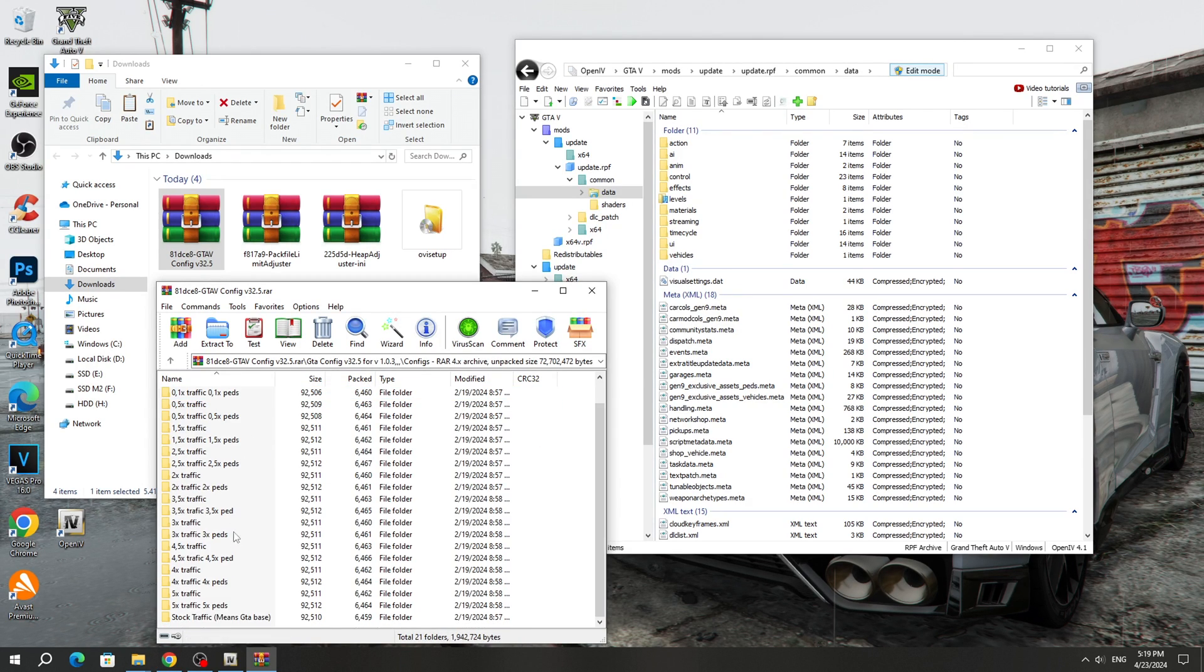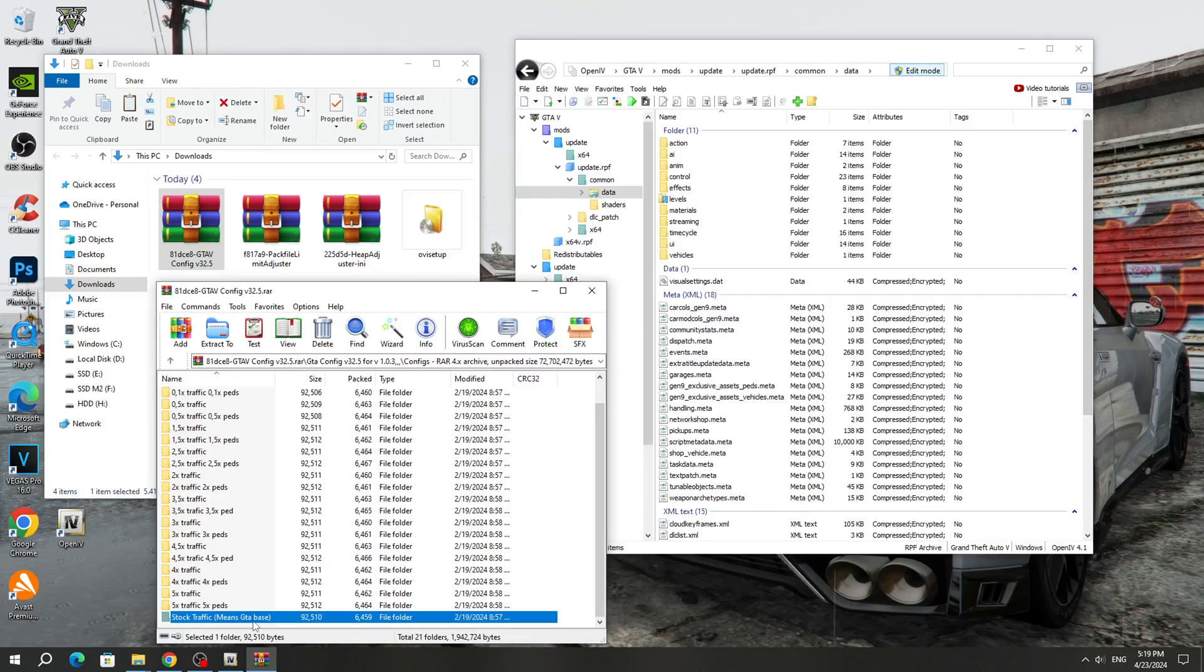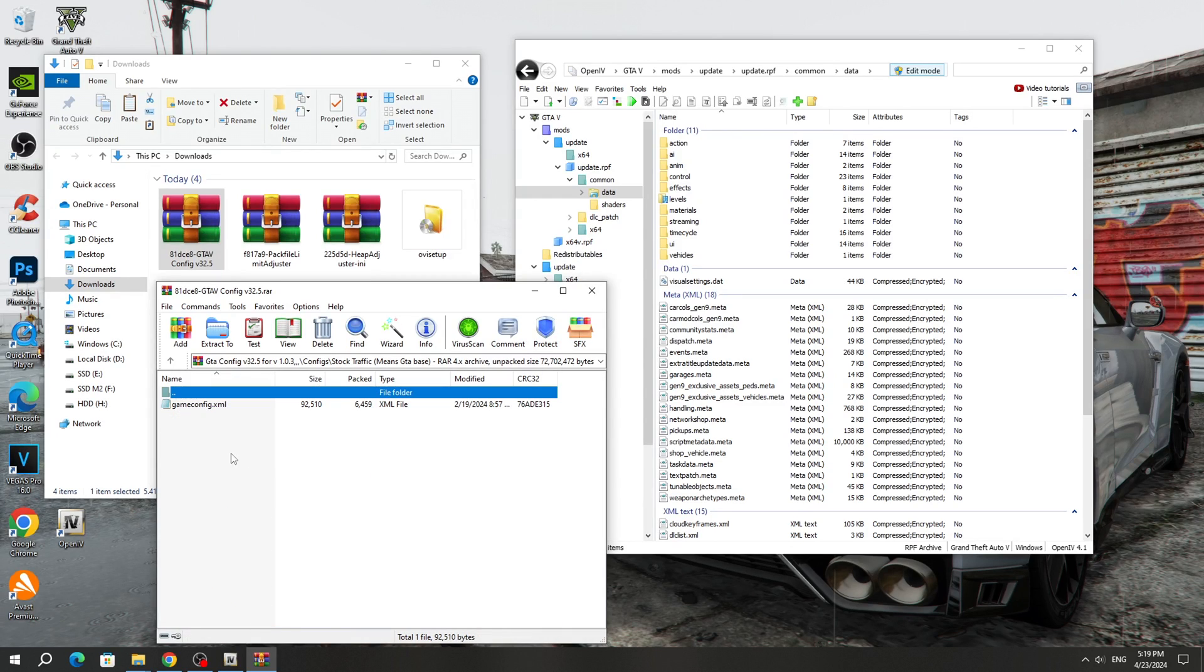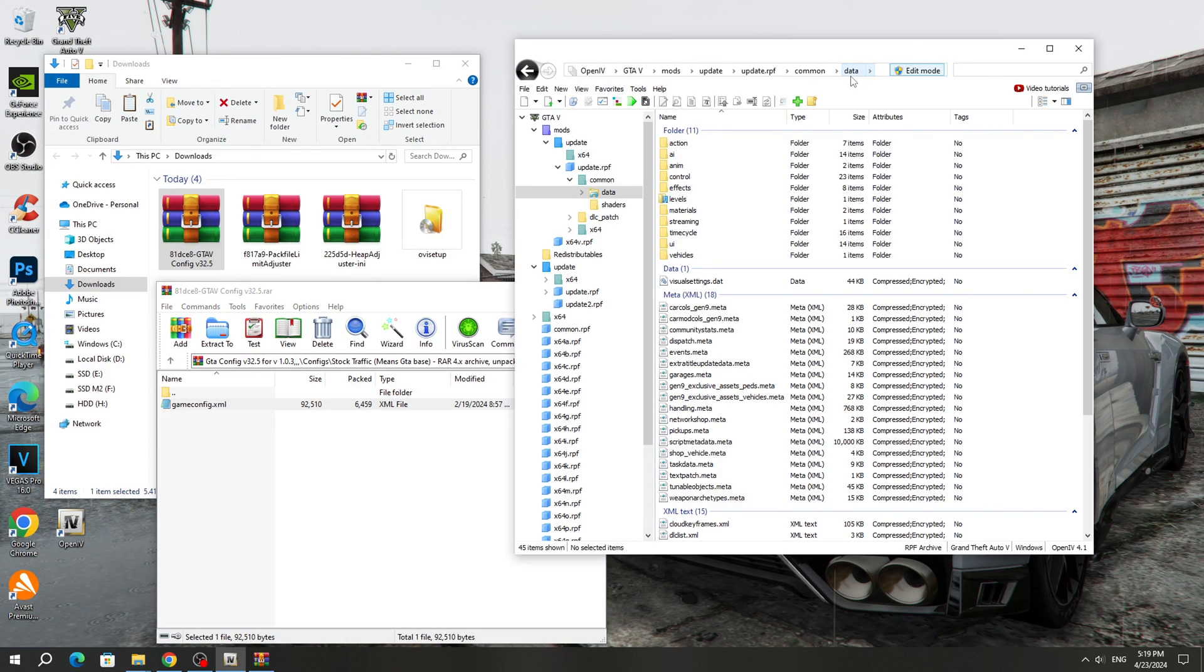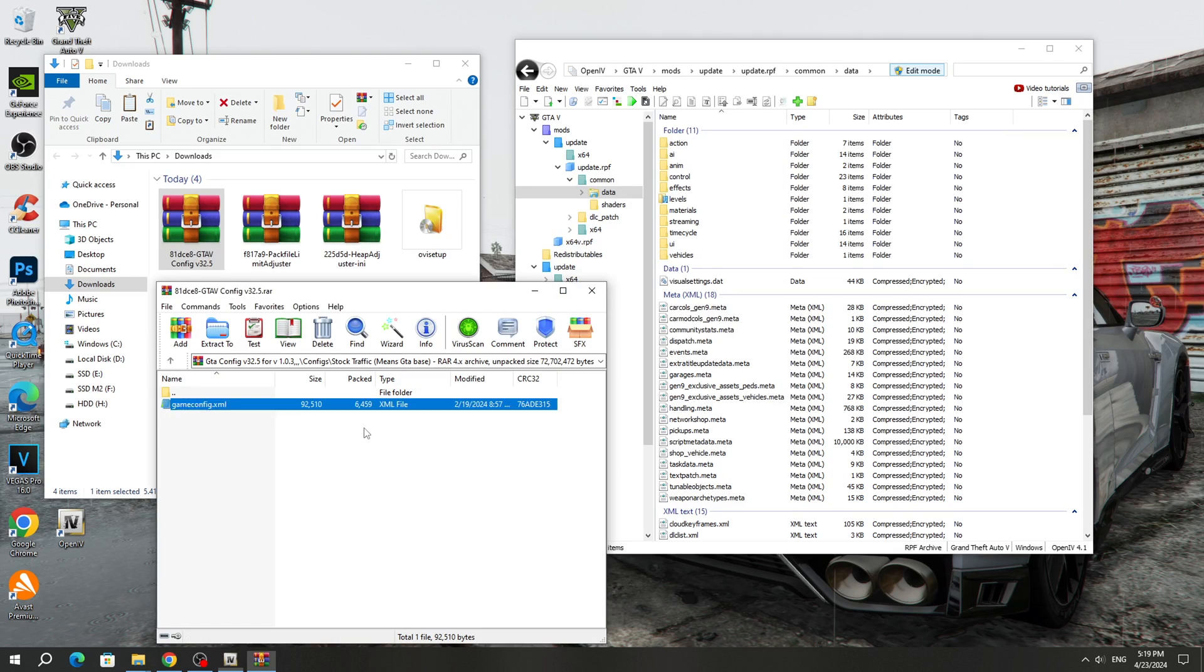I always choose Stock Traffic. To install GameConfig, you need to copy it to the OpenIV program, to the Data folder that we opened in the Update.RPF archive. Edit mode must be enabled.